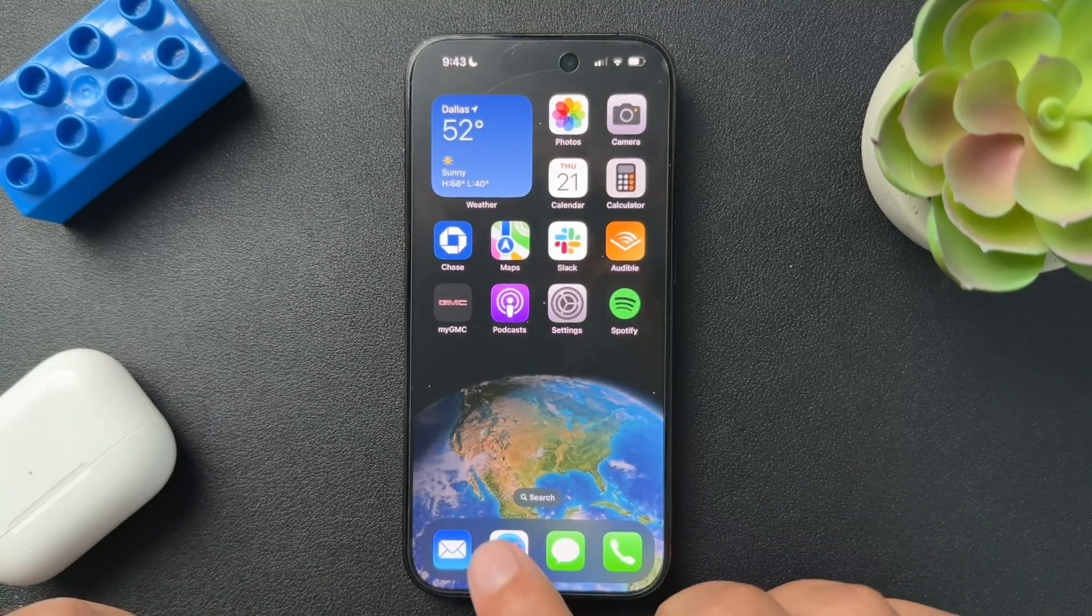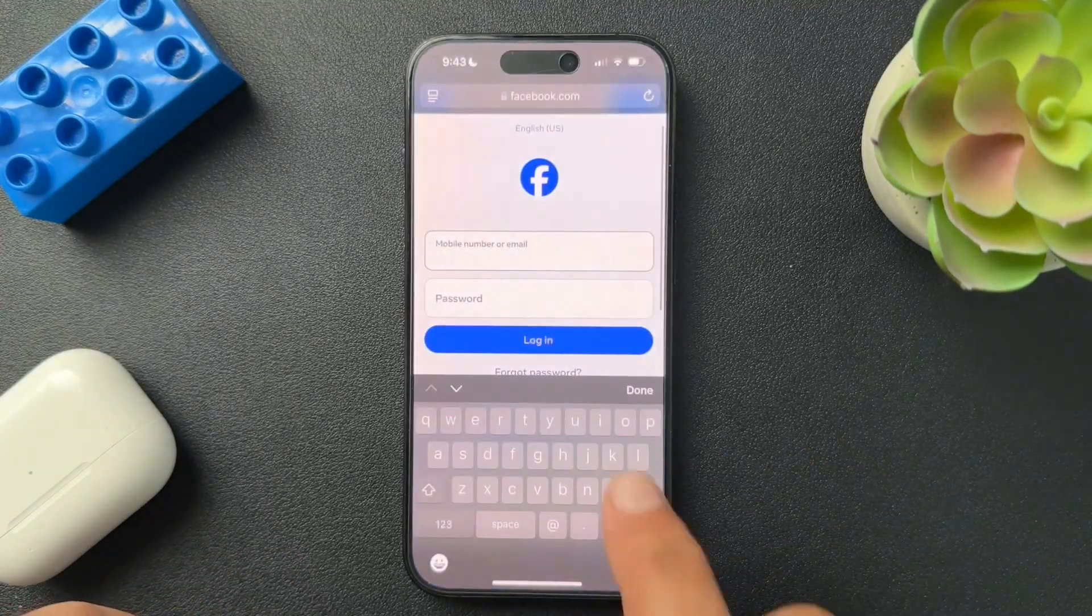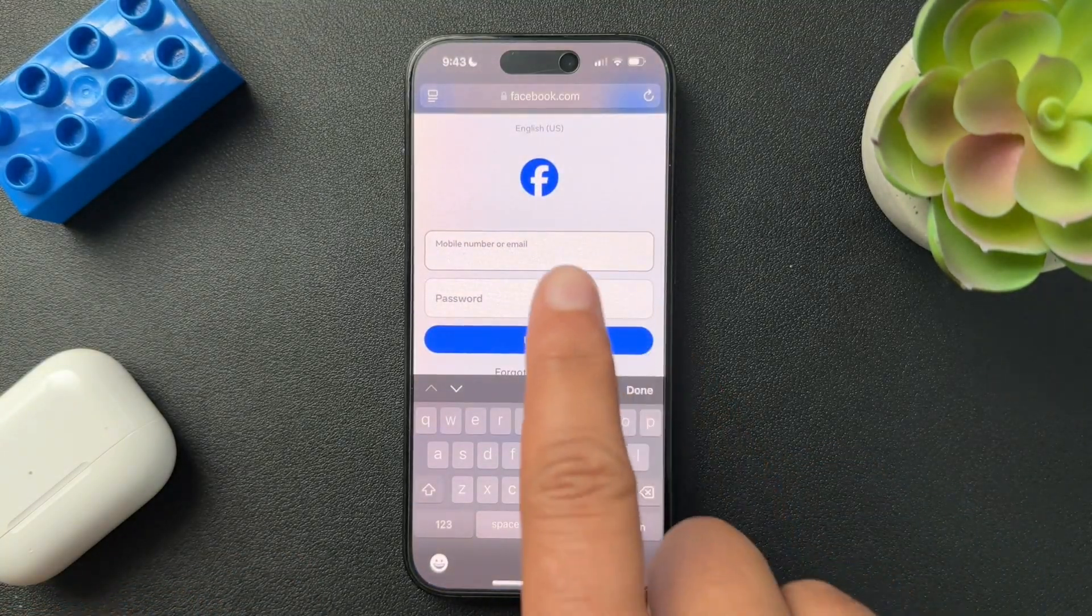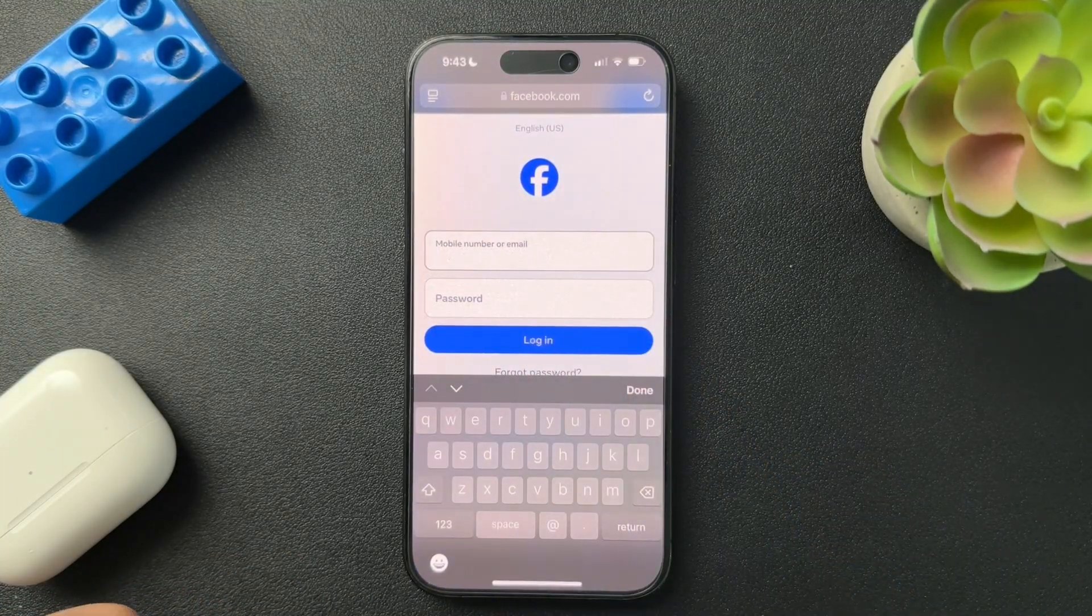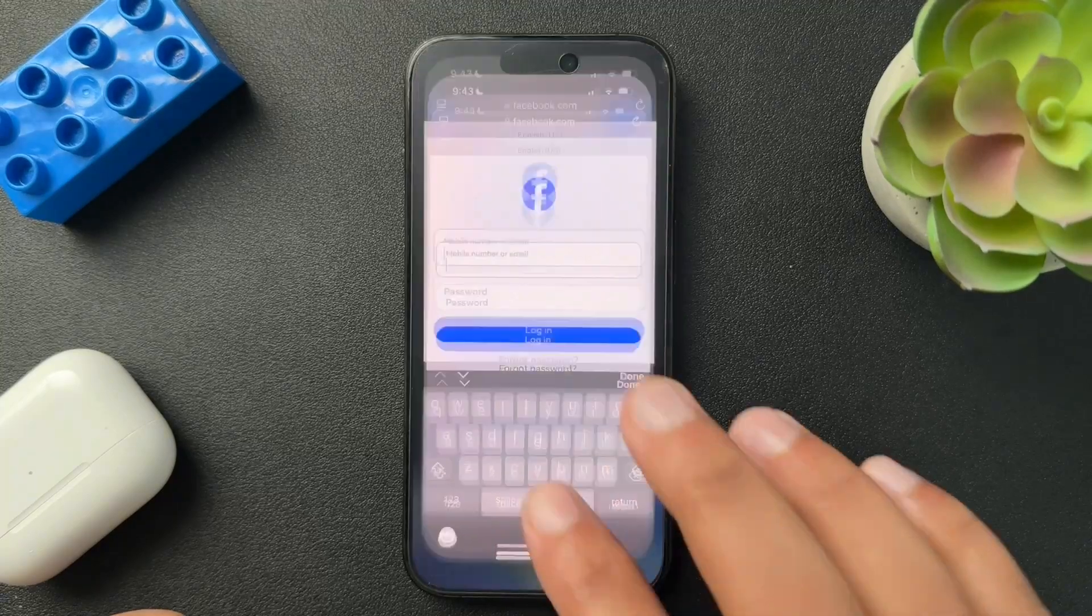Just to demo this, I'm going to show you what this looks like first. This is Facebook. We're going to block Facebook.